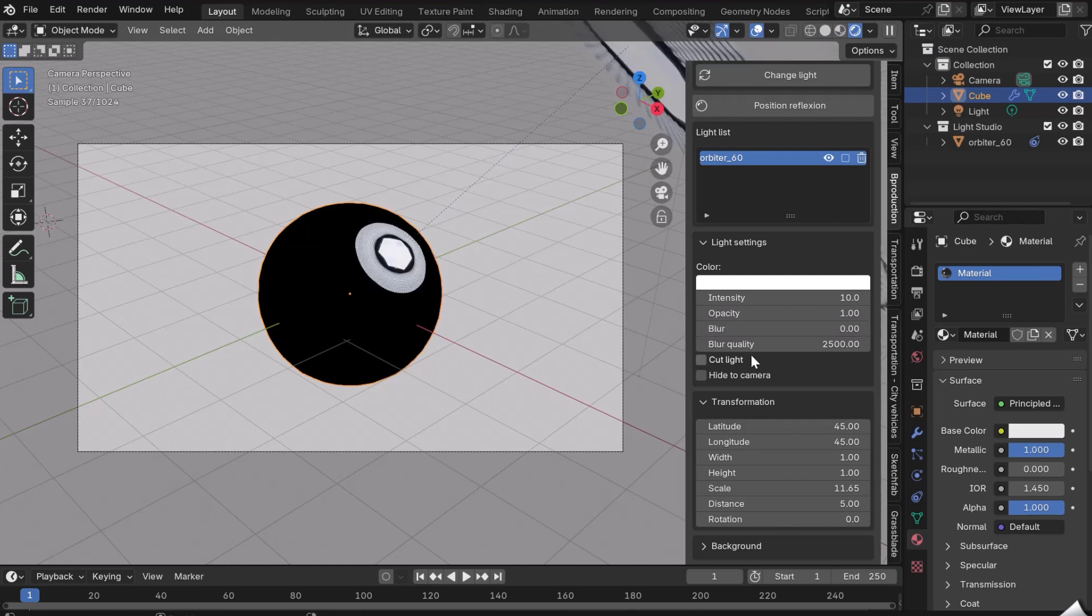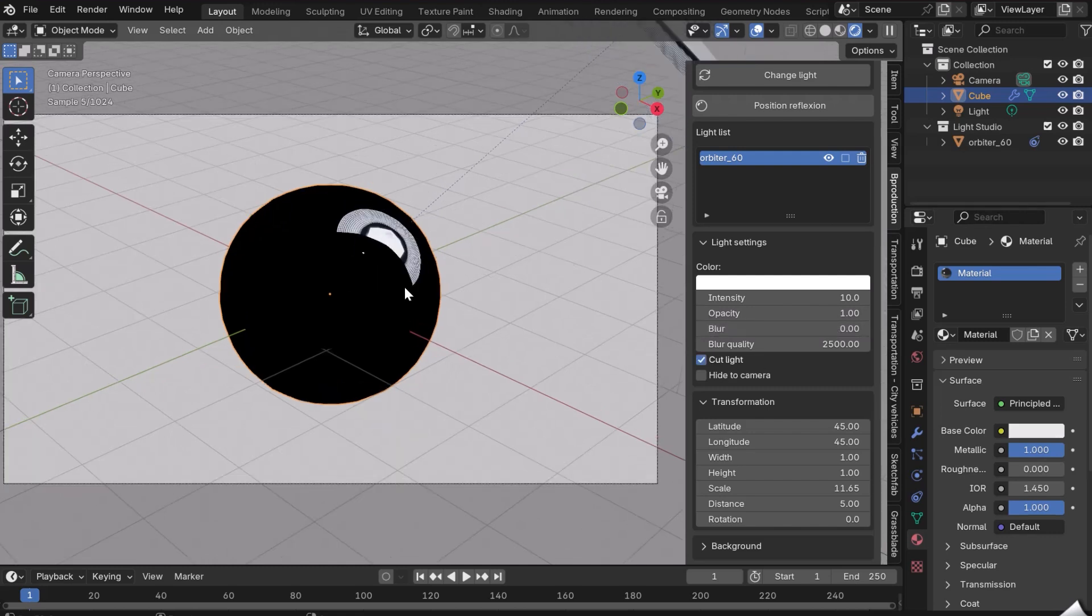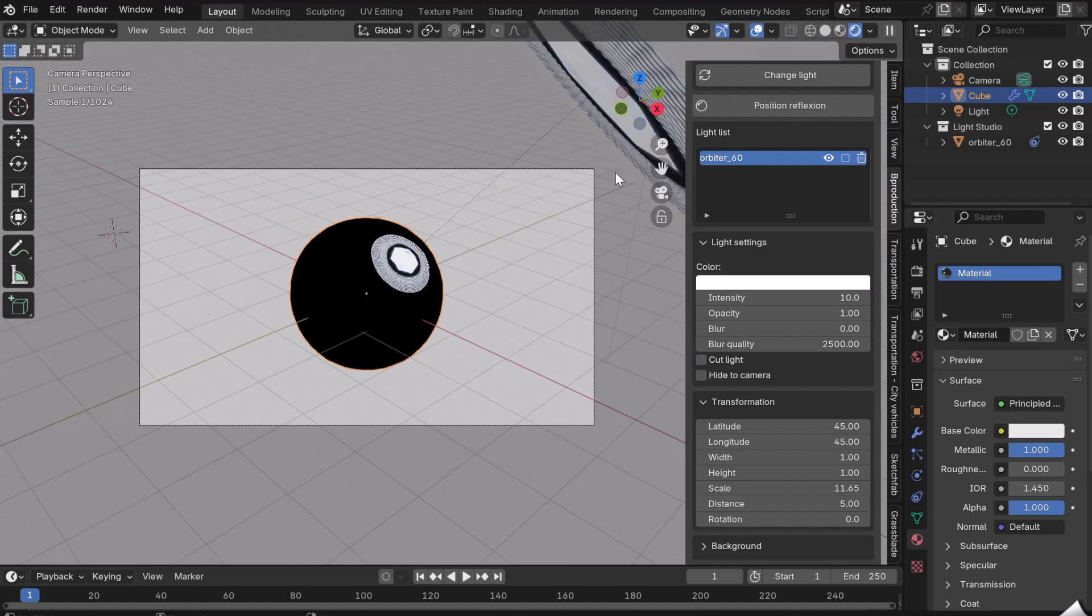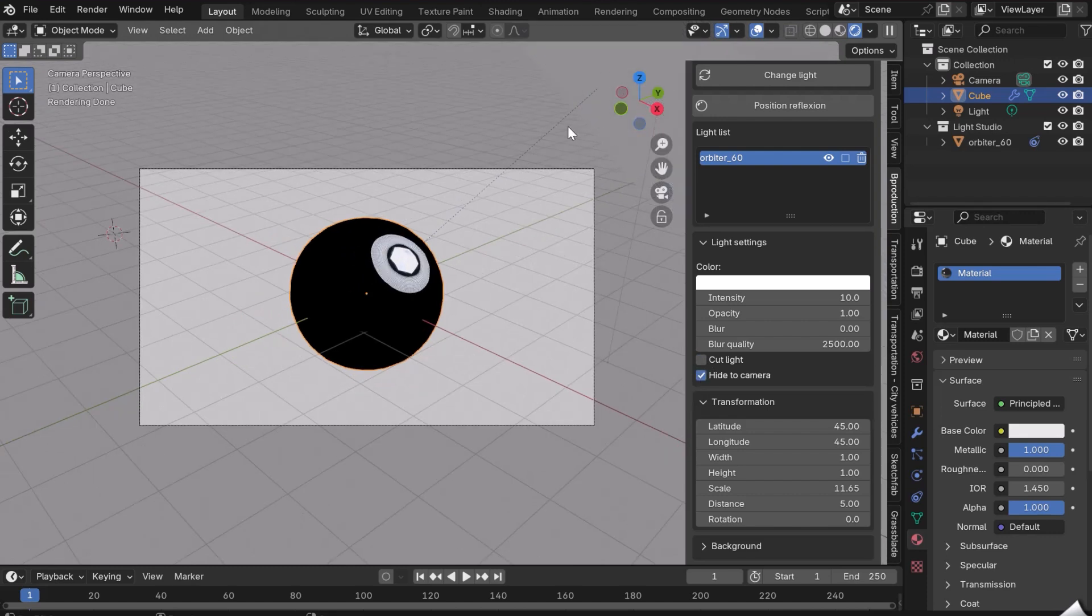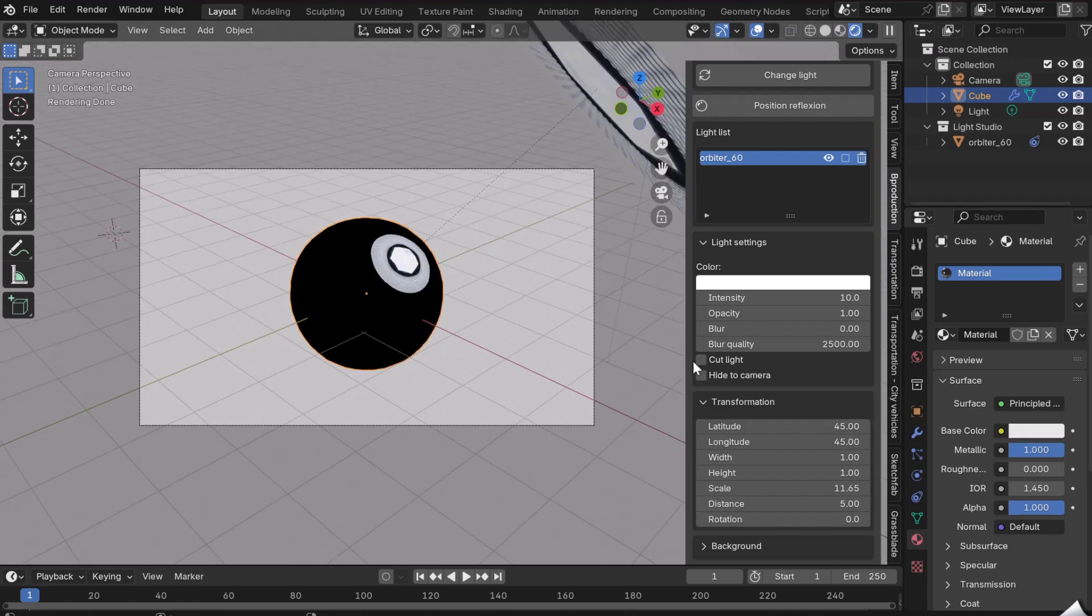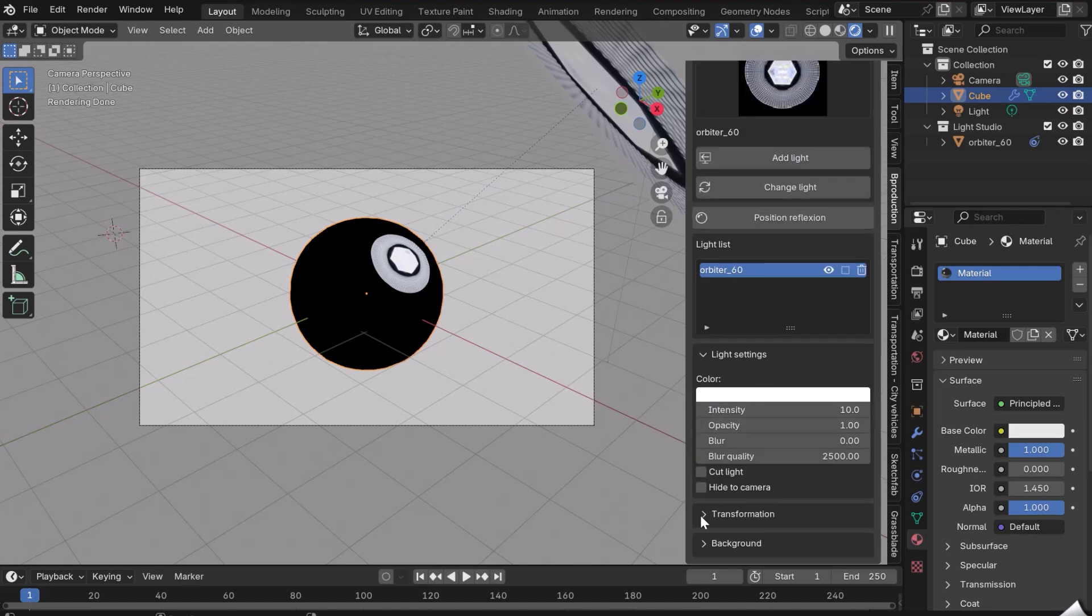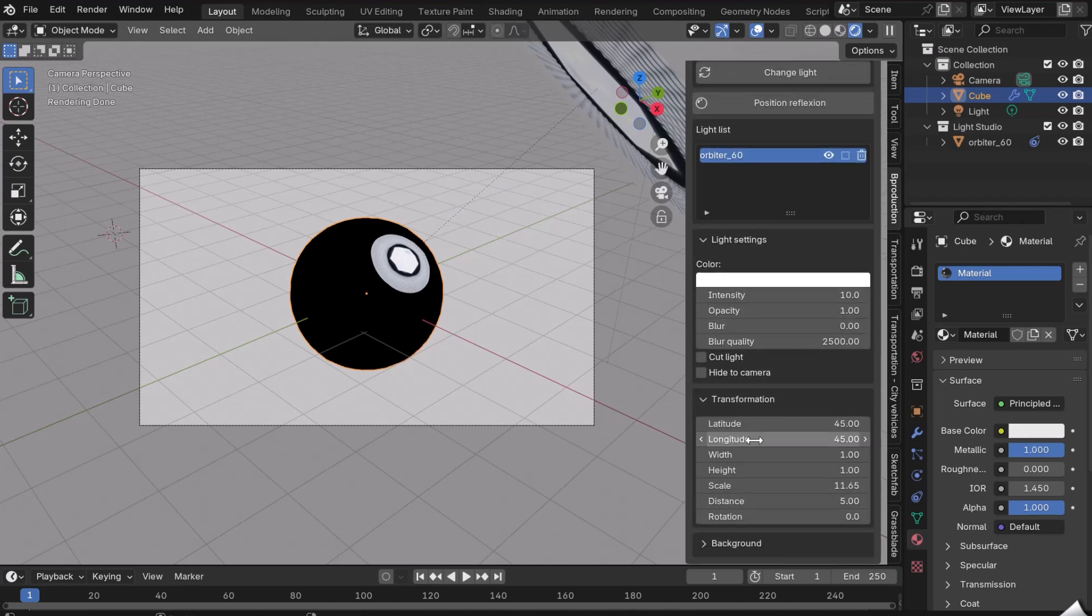The Cut Light button cuts the light in half to create sharp reflections. In the event of the light passing in front of the camera, check the Hide to Camera button. The Transform options just below allow you to move the lamp.